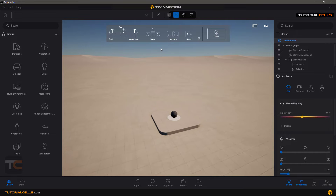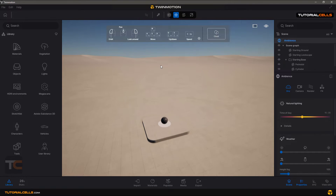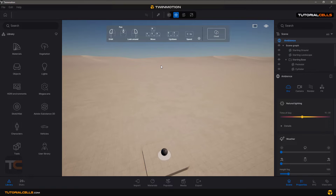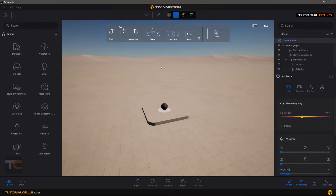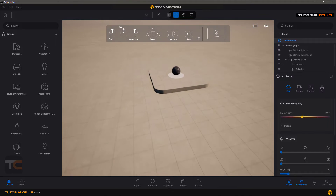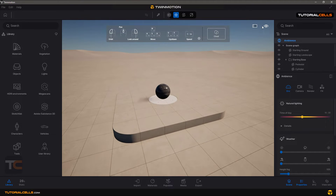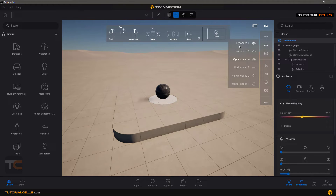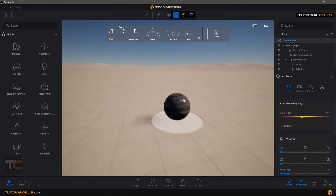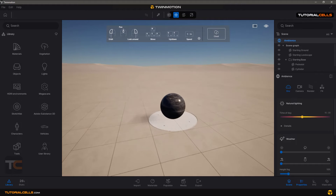With W you can go forward, S to go backward, A to go left, D to go right, Q to go up, and E to go down. With keys one through six you can change the movement speed.